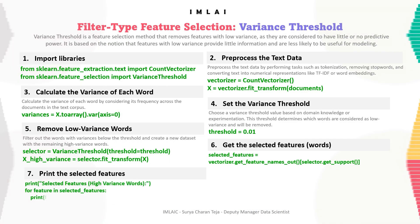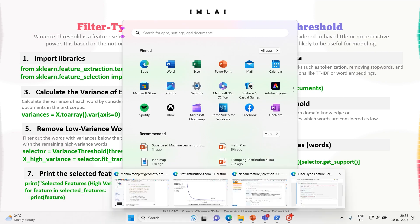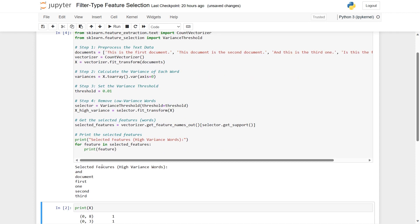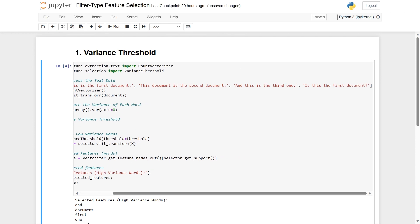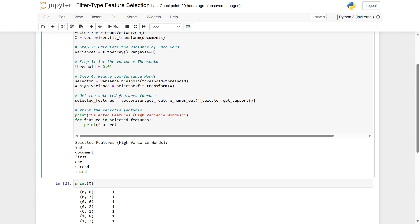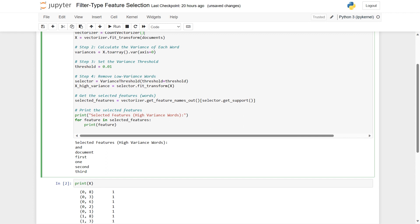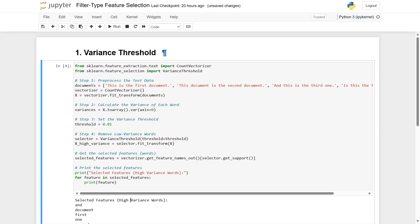Finally, we print the selected features using a for loop: for feature in selected_features, print feature. The output shows the high variance words — 'and', 'is', 'document', 'once', 'twice', 'thrice', 'first', 'one', 'second', 'third'. This is how we select features using the variance threshold technique.